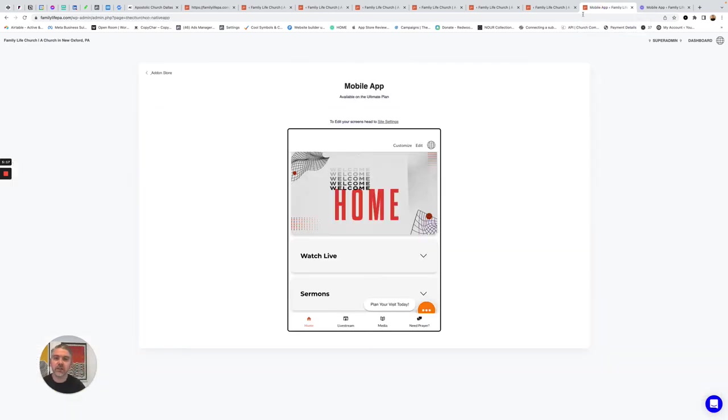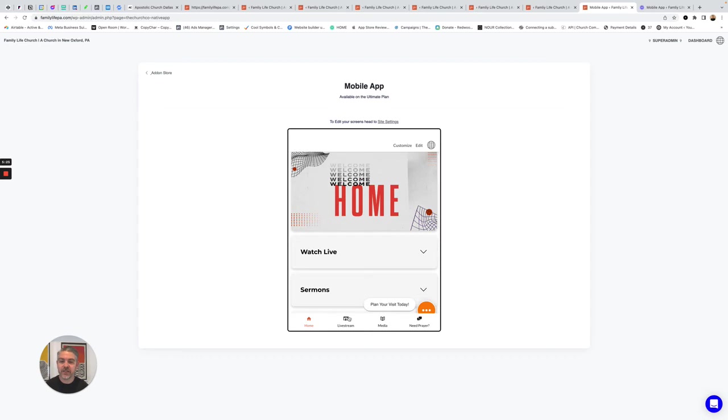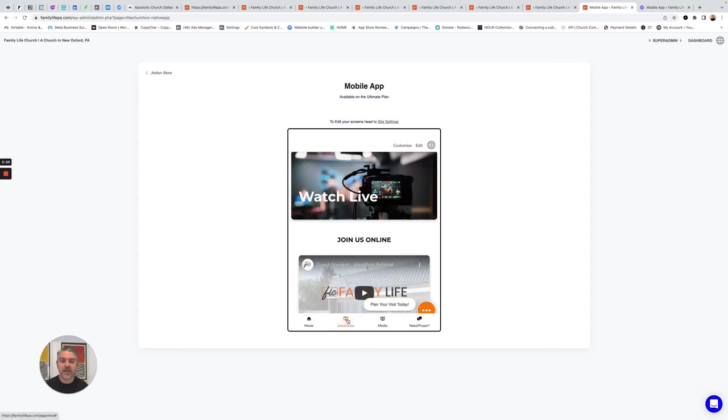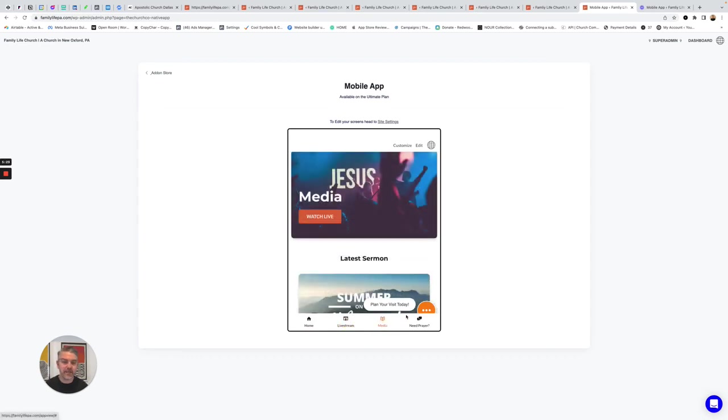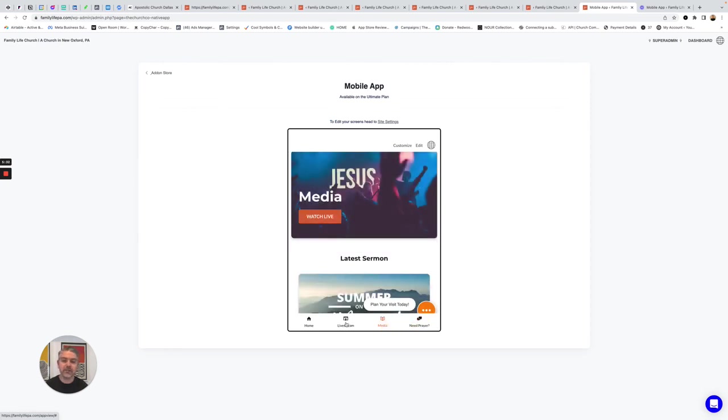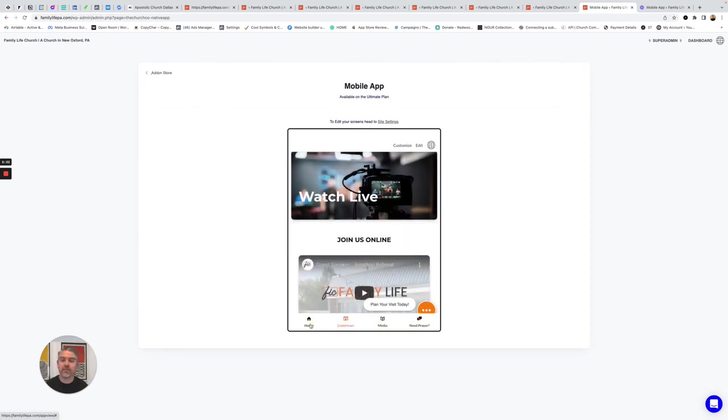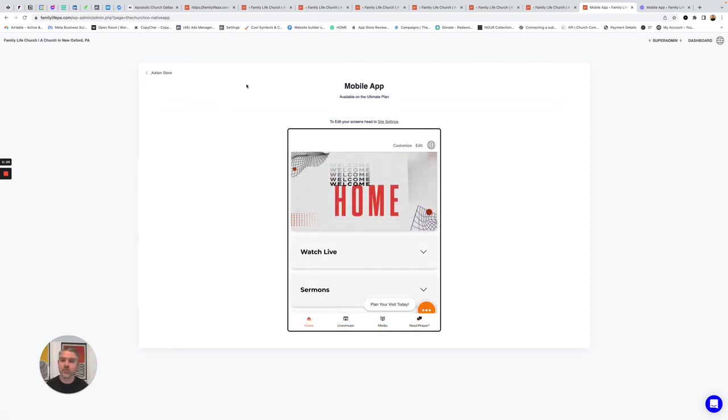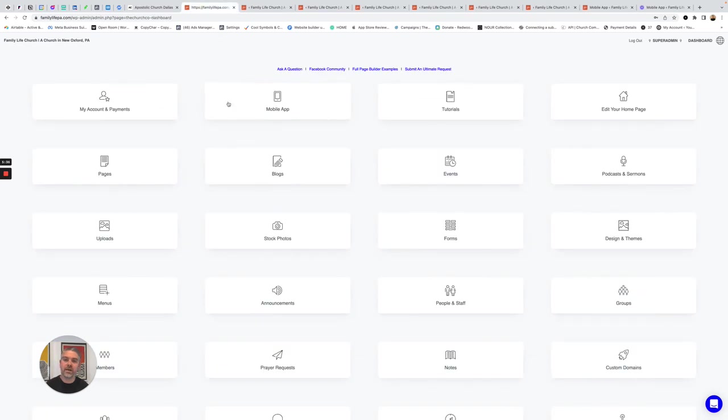Finally, we're going to look at the mobile app. So the mobile app pulls all of these features together. You can fully edit the pages just like you would a web page. You can add different sections. You can control these icons. You can have your church online experience, your sermon archive, prayer, all of that available in your app. And it's all managed directly through this one platform, this one interface.